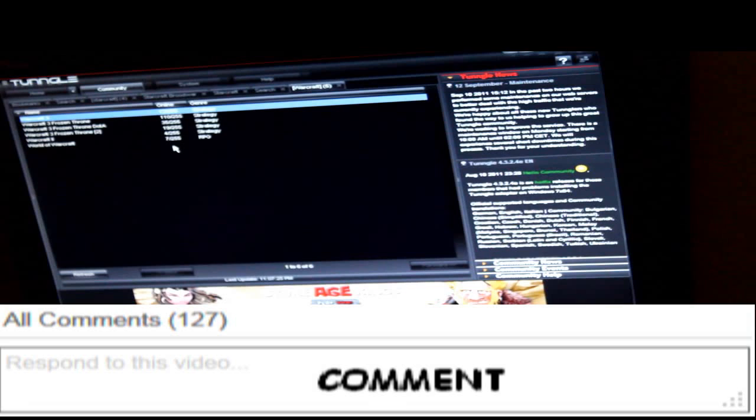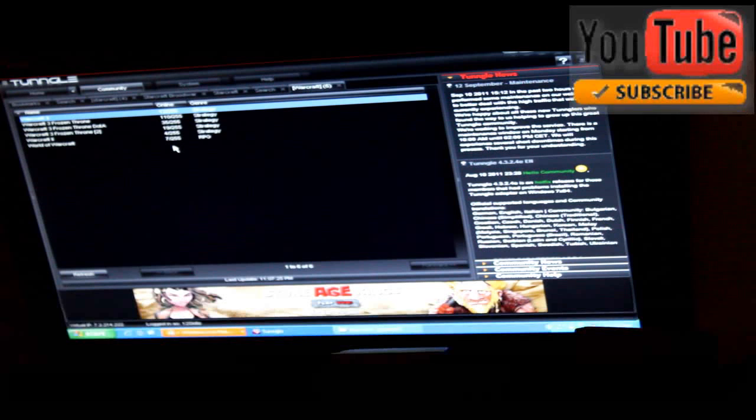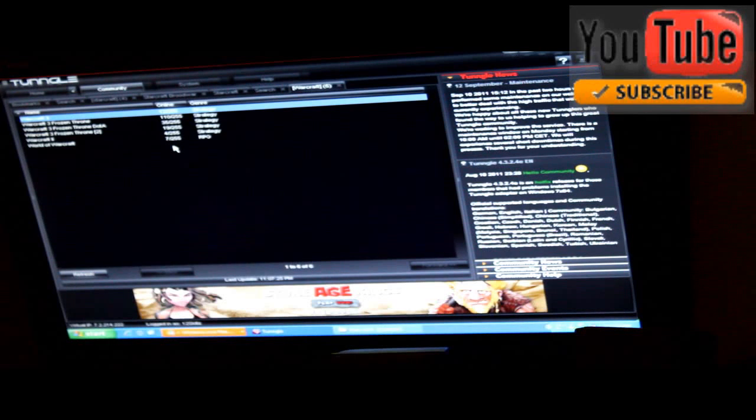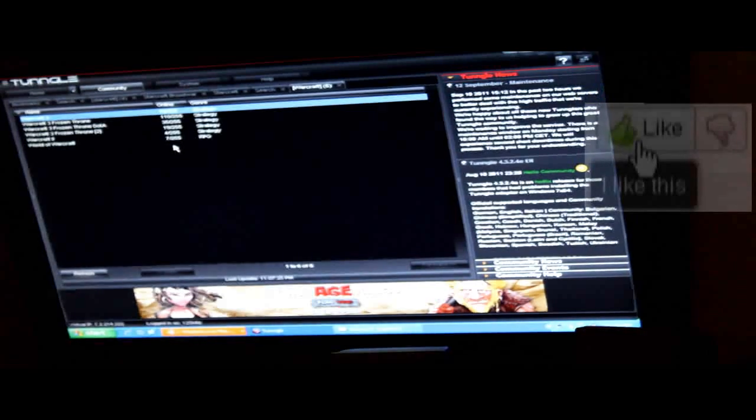So that's basically it. And if you're having any troubles about Tungle, just talk to Tungle team or just leave me a comment if I've done anything wrong.